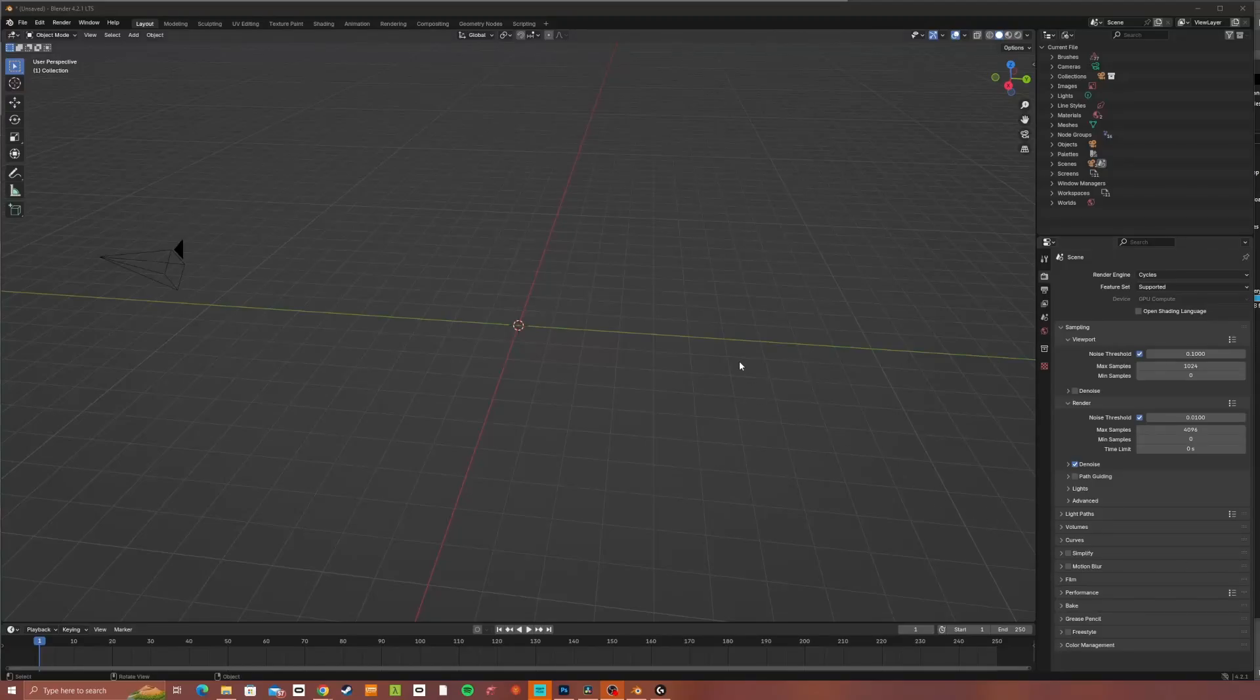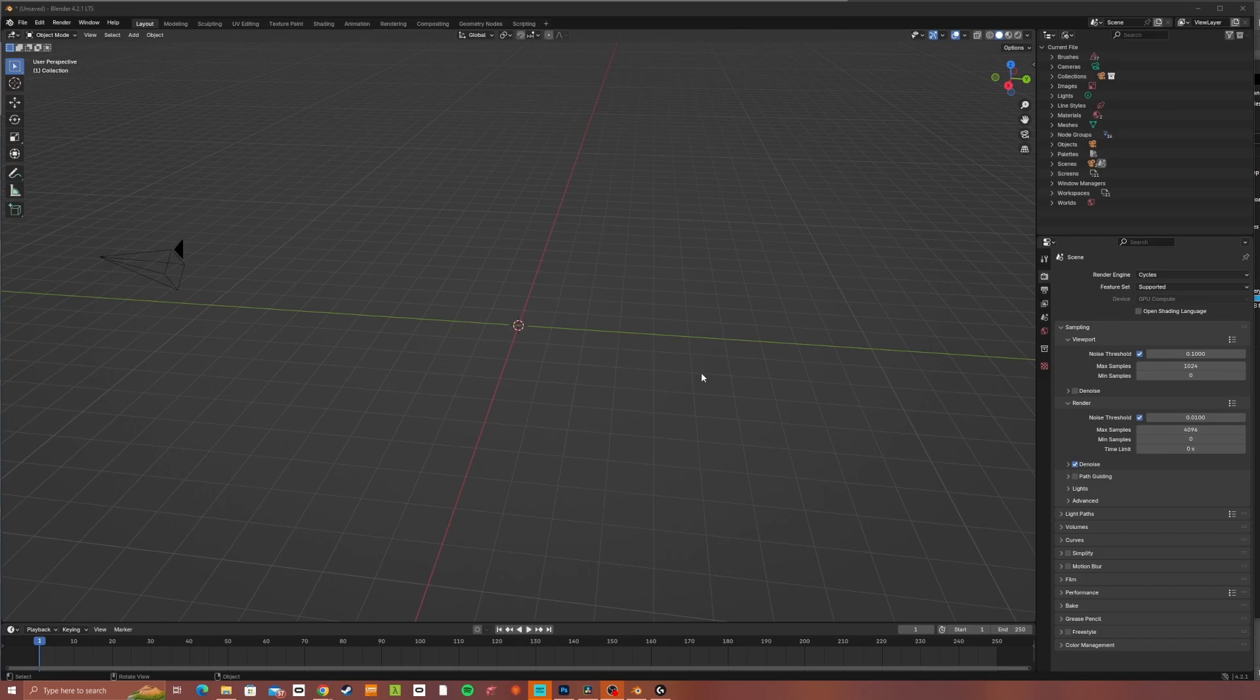Hi there, welcome to part six of this tutorial series. Today we're going to be looking at making our maps into 3D printable objects.